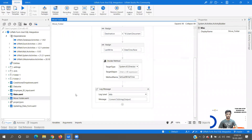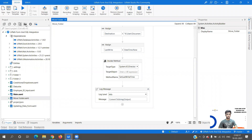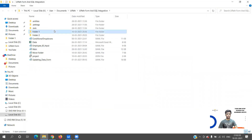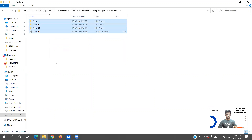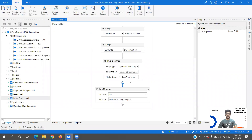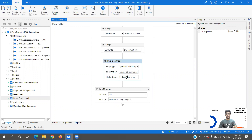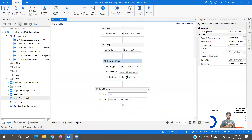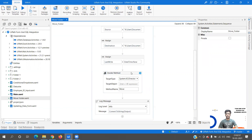Let me open my UiPath code and we'll try to perform some of the operations. If you see here we have two folders - Folder One and Folder Two - and we are going to perform operations on these directories. The first operation we are going to perform is a move. Many times while moving one folder to another we might use a For Each loop or Directory.GetFiles, but with just one invoke method activity we can perform the complete operation.